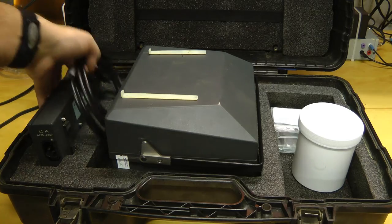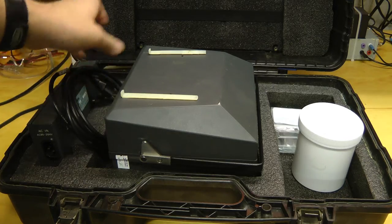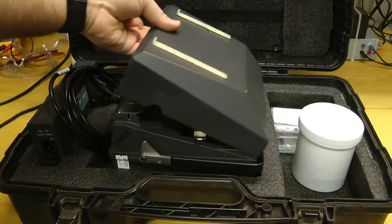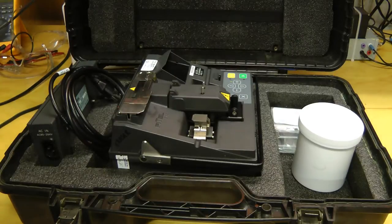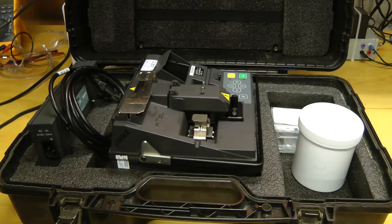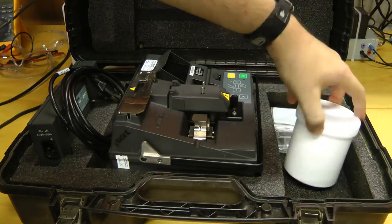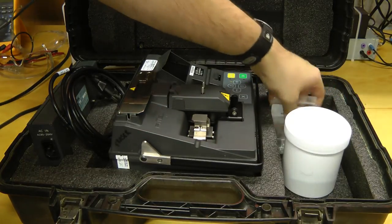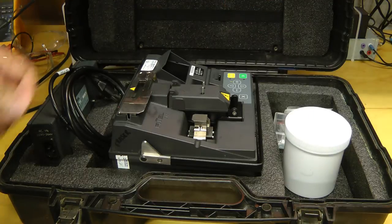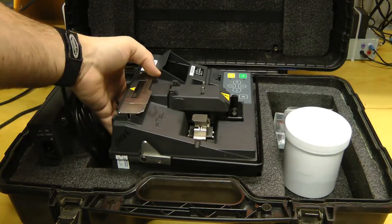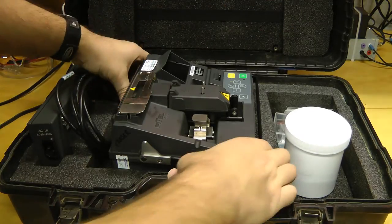It comes with a power supply, the main unit itself, and some little accessories and things for doing the splicing. Let's take a look at this unit.